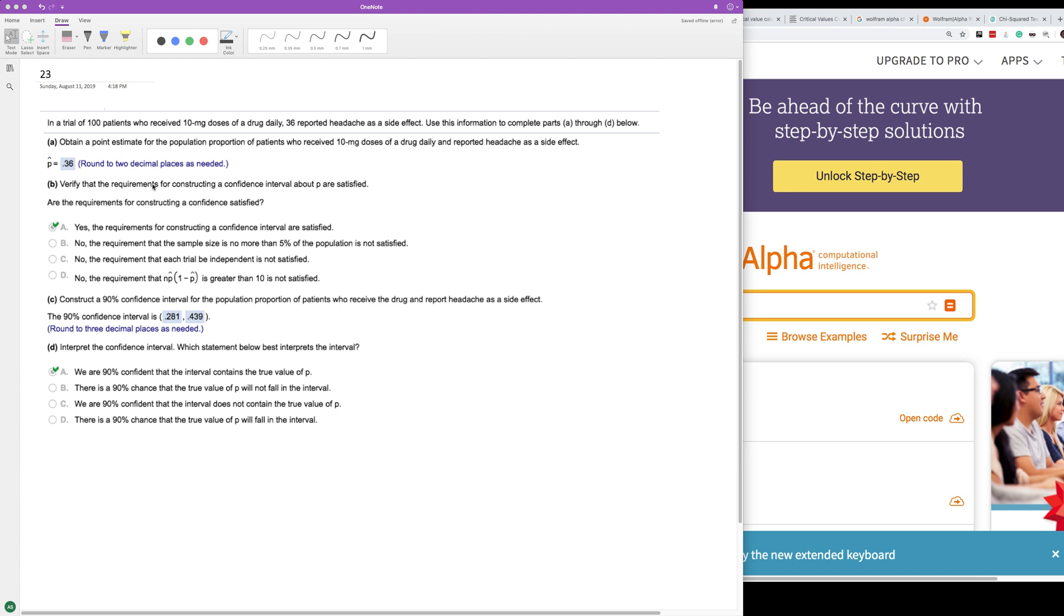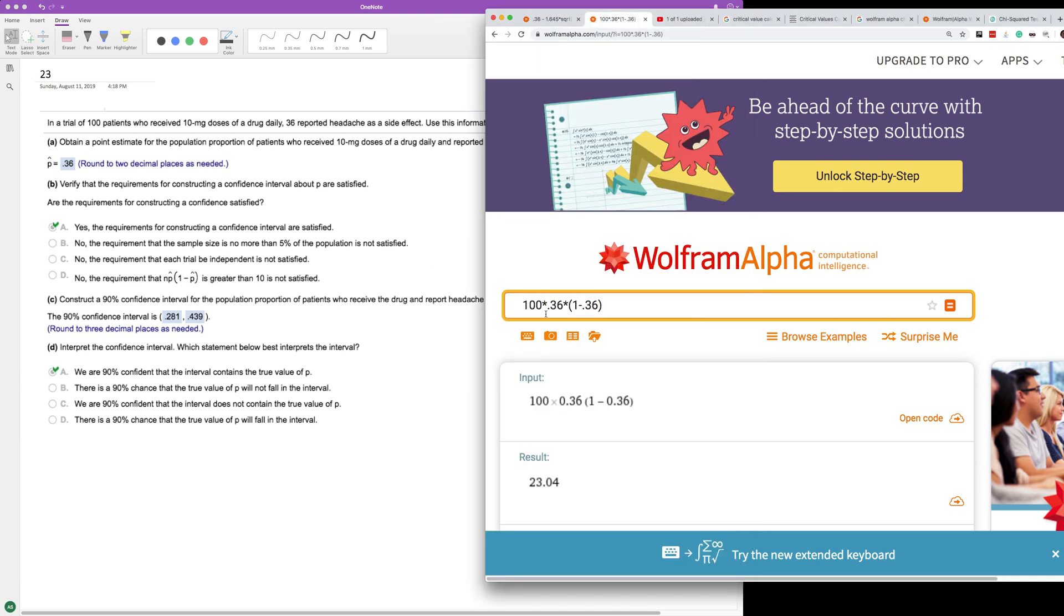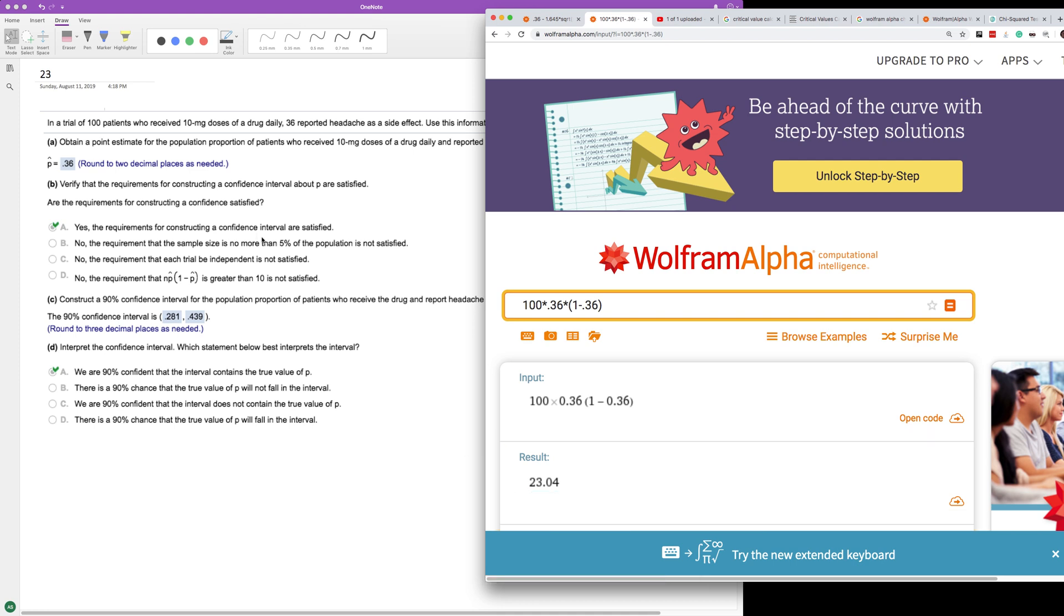Verify that the confidence interval requirements for constructing confidence intervals are satisfied. It just needs to be greater than 10. So if we took 100, which is the number of trial patients, times the ratio 0.36 times 1 minus 0.36, we end up with 23.04, which is greater than 10. So yes, the requirements are met and the confidence interval requirements are satisfied.